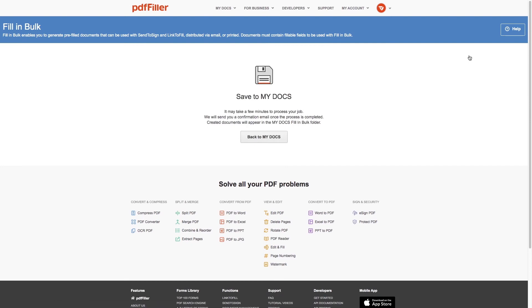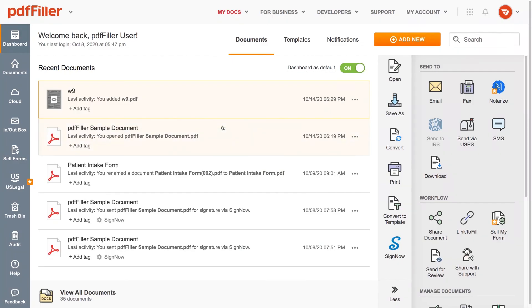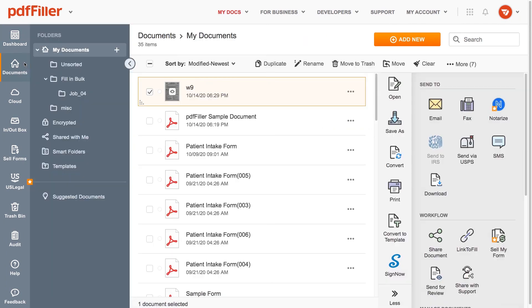The pre-filling of your documents may take a while. You'll receive a notification email when your job has been completed.